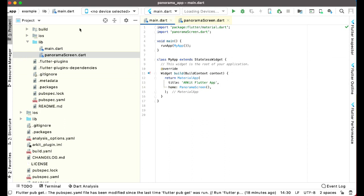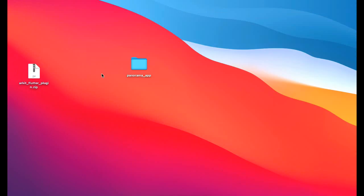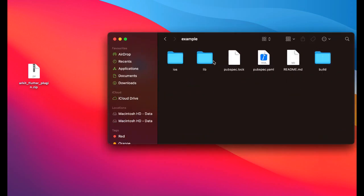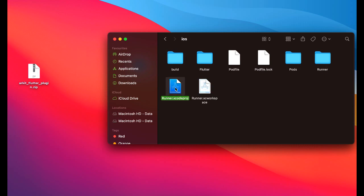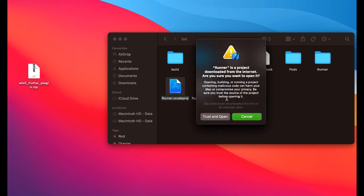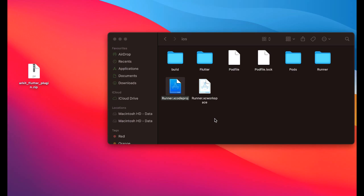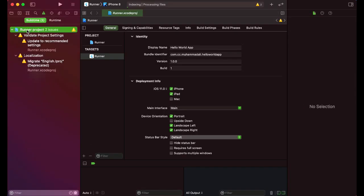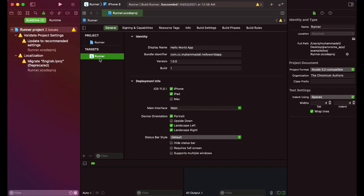Now let's just open our project in Xcode in order to do the app name and other setup. So let's minimize this and go to your project folder panorama app, inside this we have example, inside the example iOS, and this runner dot Xcode project, double click on it, trust and open. First of all, click here on this runner project, and on this runner project when you click, make sure that you click on this runner. So in the general we have this display name, let's change this to